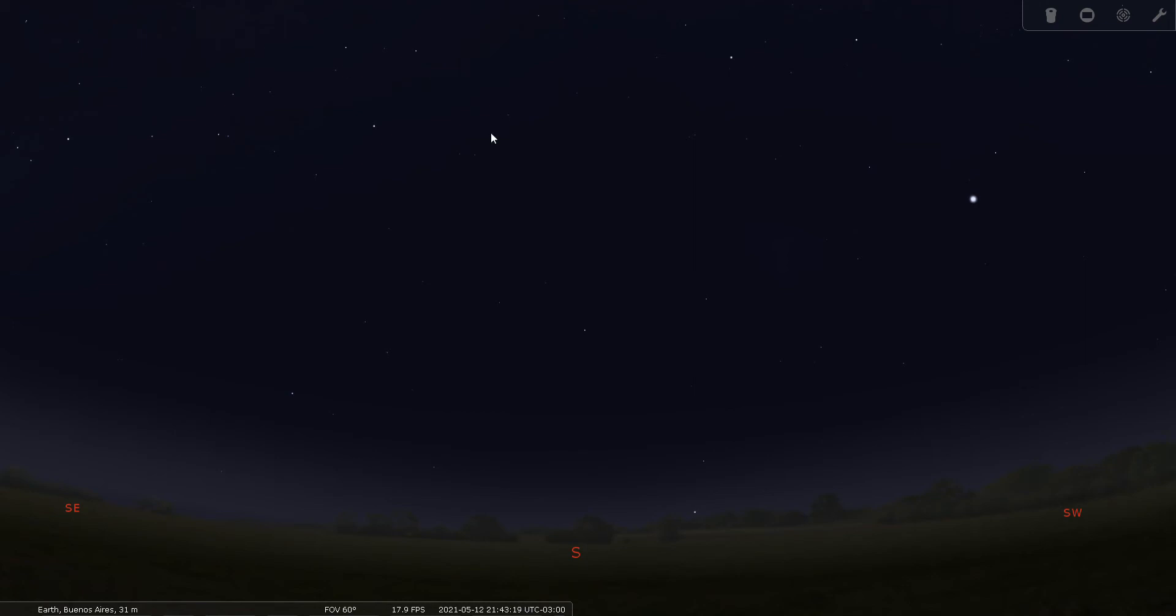Good evening folks, welcome to Constellation Tour number 71. Tonight we're going to go over the constellation Musca the Fly. This is Bill Breeden, thank you for joining me tonight.